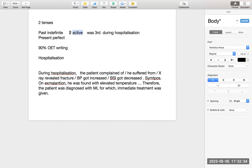Active mein second form, passive mein 'was plus third form.' Itni choti si baat — agar aapko samajh aaye toh OIT mein aapko kabhi nahi kehna padega ki mujhe grammar nahi aati. Kyunki ismein saari visit cover ho jaati hai. Jitni bhi past visit ke — aap ek banao, do banao, teen banao — sab poora ho jaata hai.